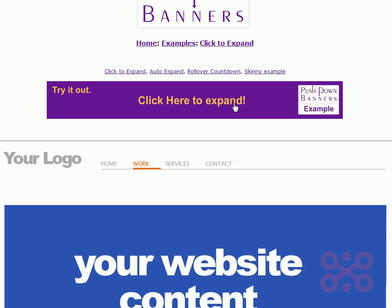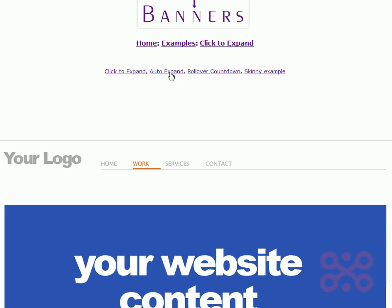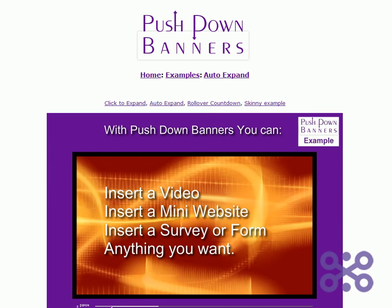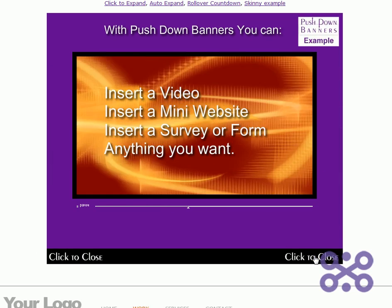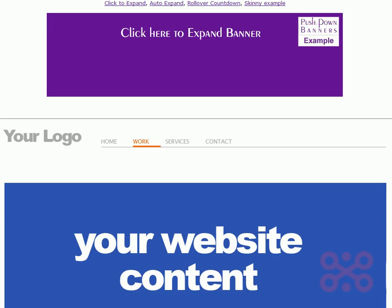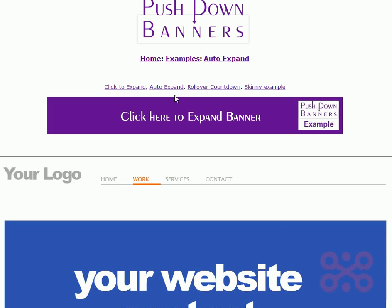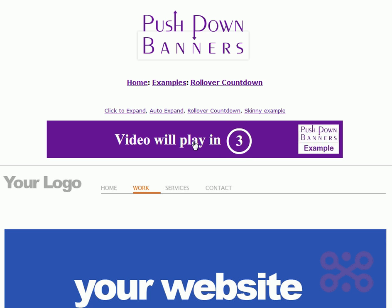You can put videos in there, you can put any Flash file that you want in there. All you have to do is create one Flash file and you're good to go. Here's an auto-expand — when the page loads, your banner will expand.